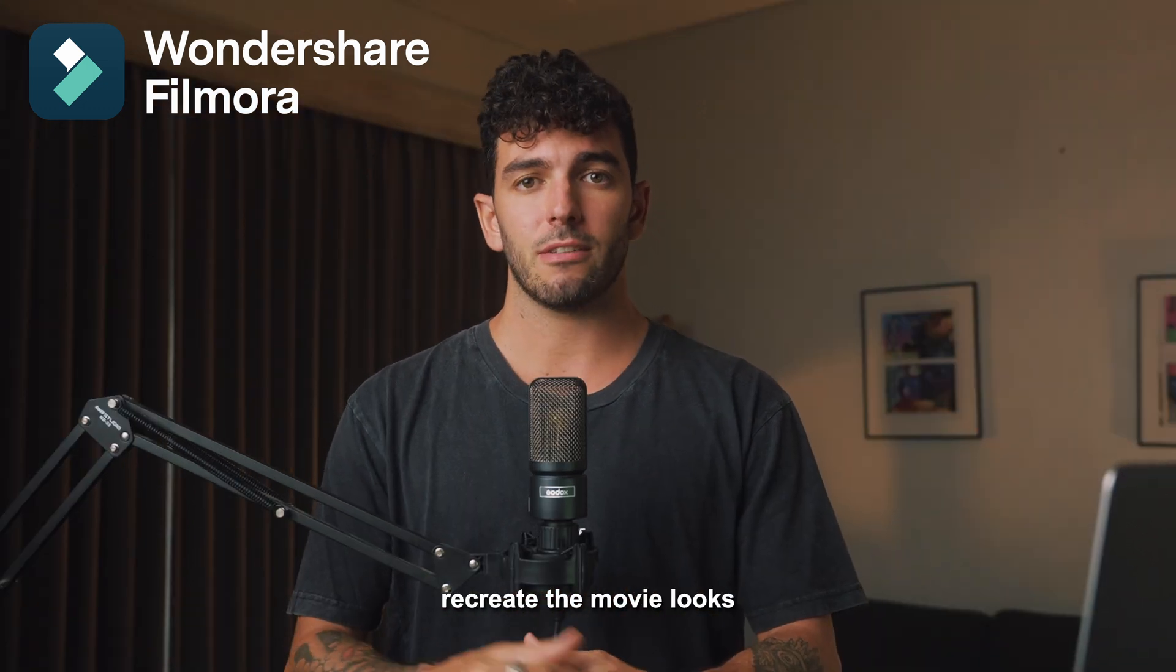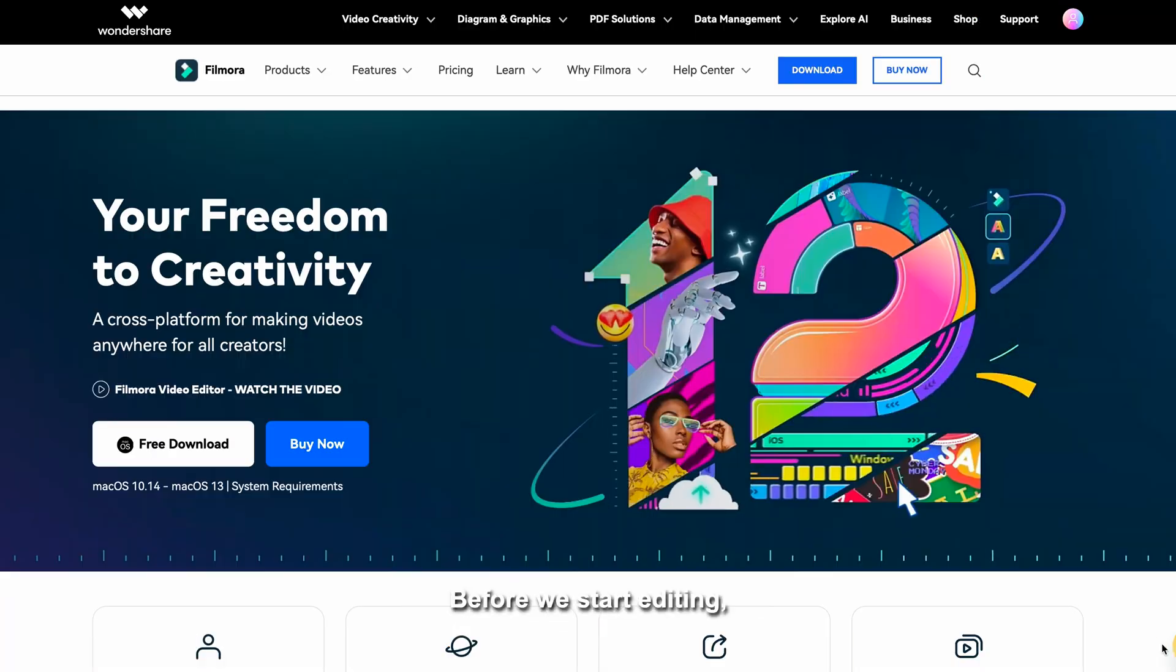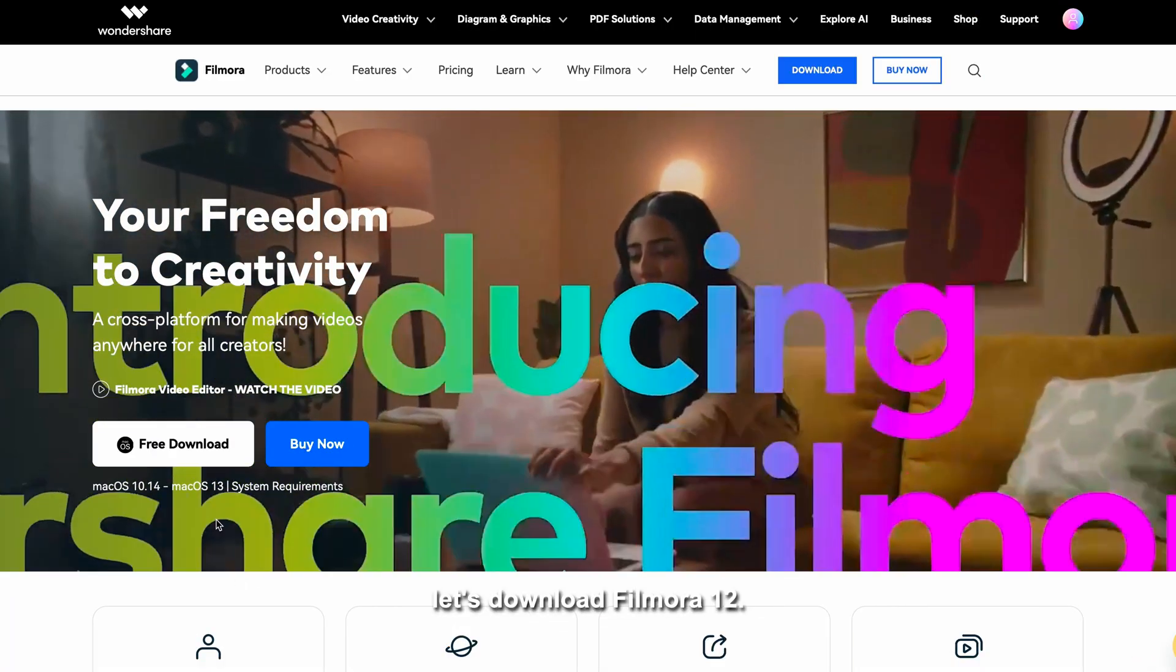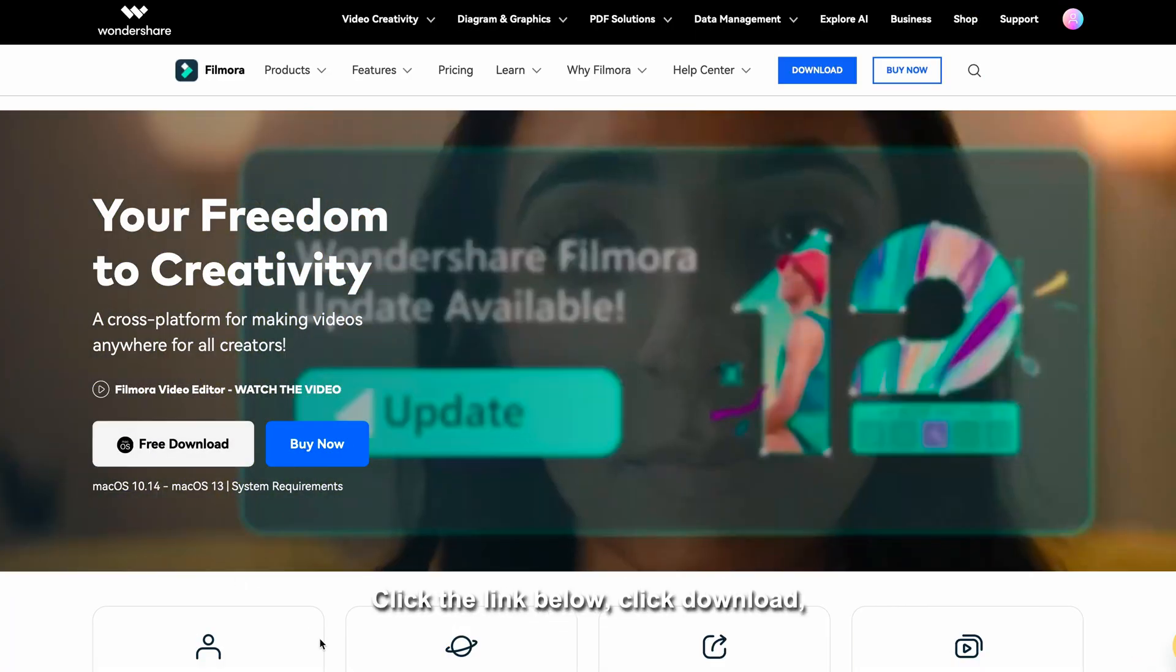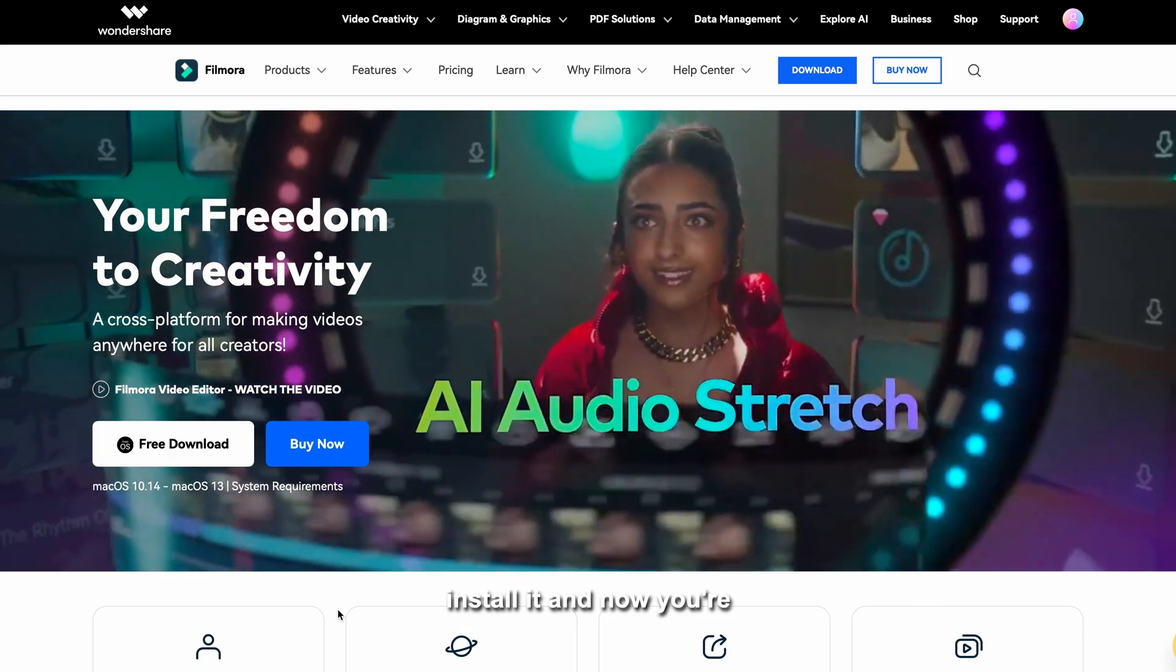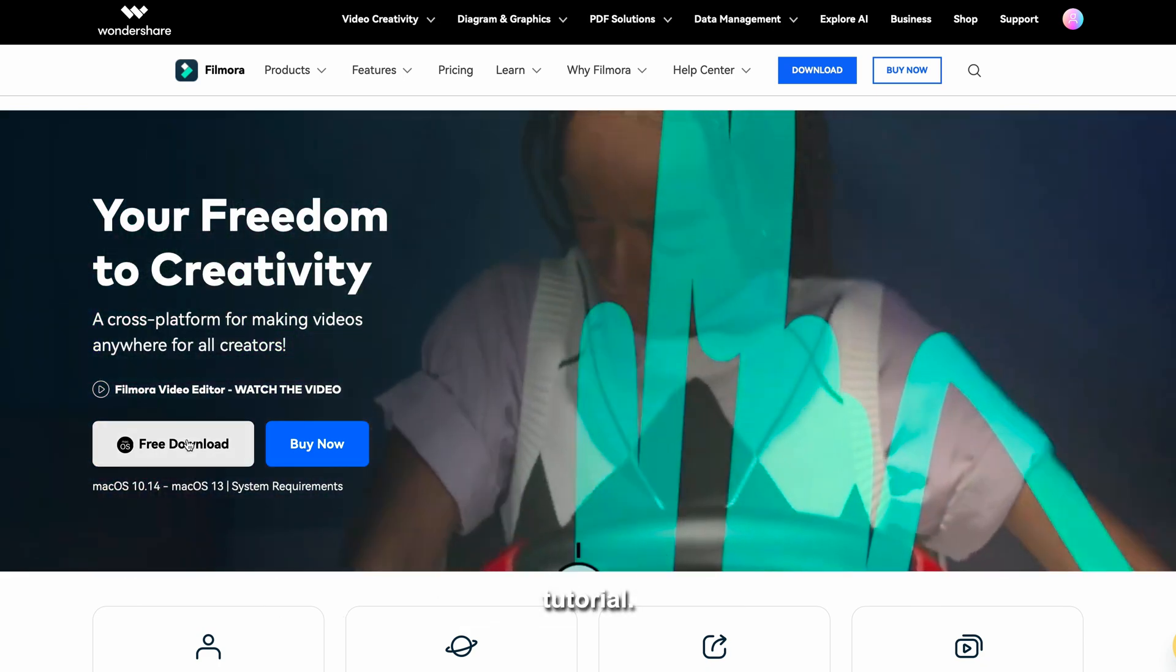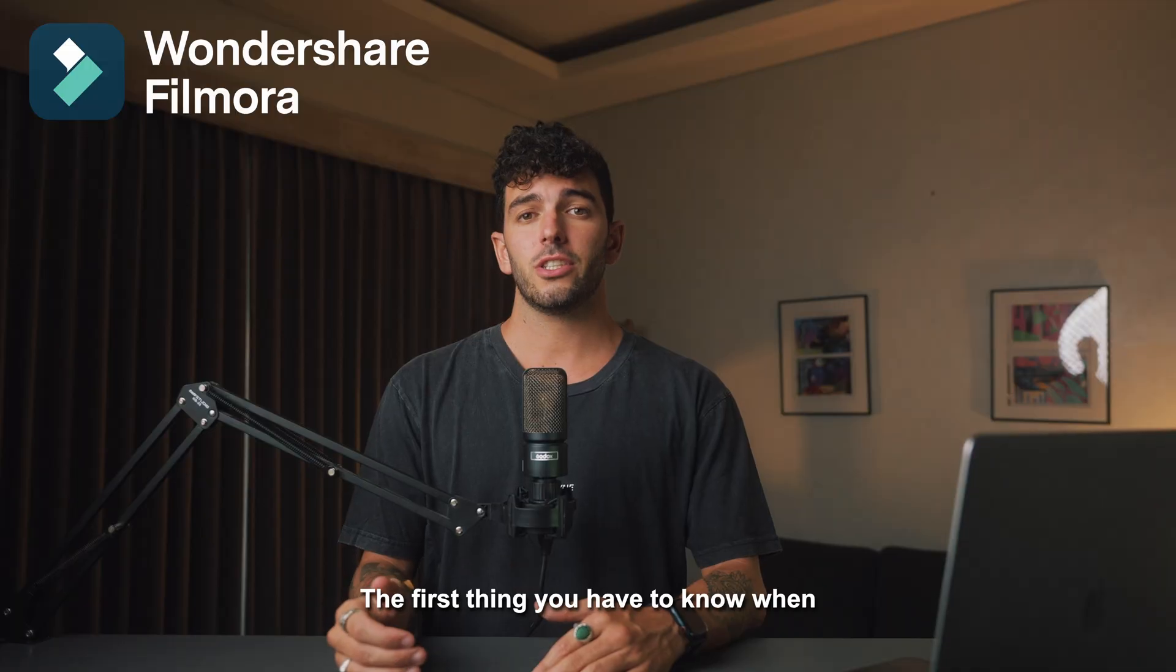Before we start editing, let's download Filmora 12. Click the link below, click download, install it, and now you're ready to follow along this tutorial.